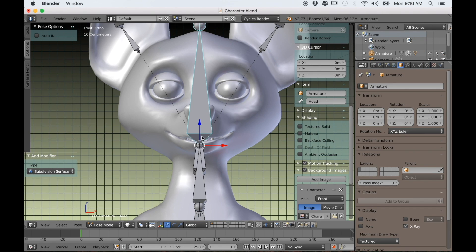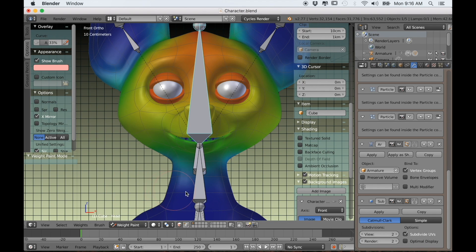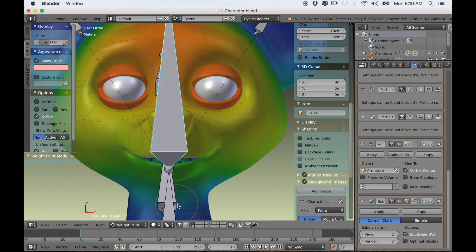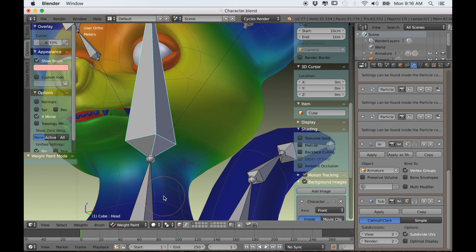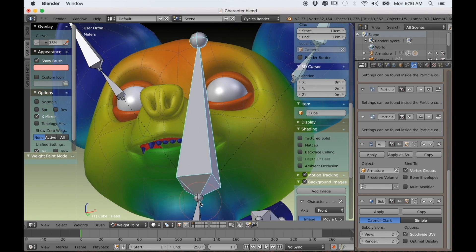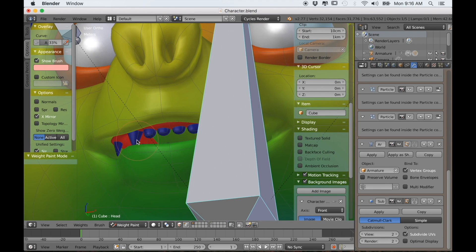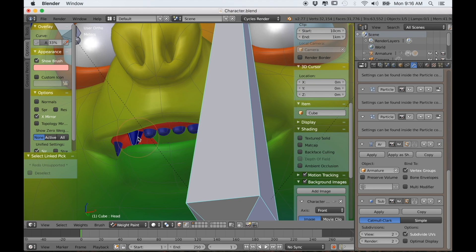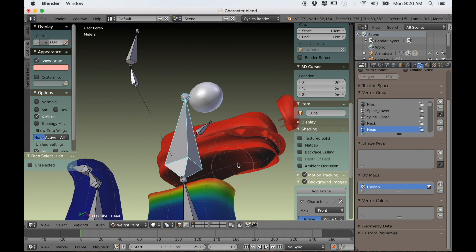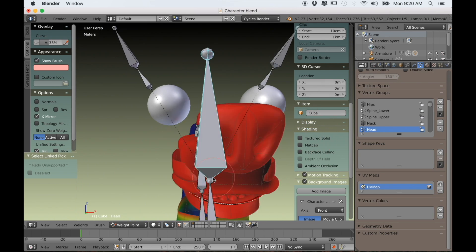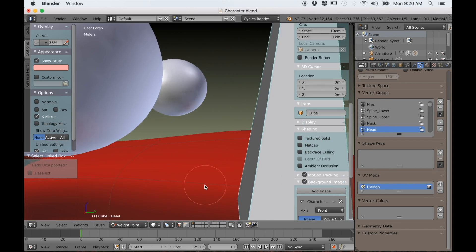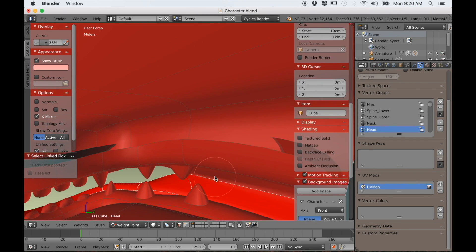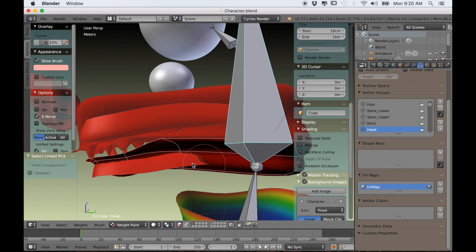Now it's time to clean it all up with some weight painting, which is pretty self-explanatory, but I will give you some tips on how to do it. One important thing to remember is any part of the mesh that isn't connected, like the teeth, need to be added because they're often not given any weight. So in this case, I can just hide the head and then paint the whole inside of the mouth, the teeth and gums, to give them 100% weight for the head bone.